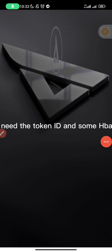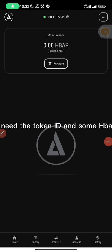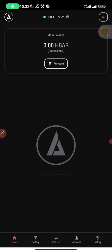To add a token, you need the token ID and some HBAR as I've said earlier.